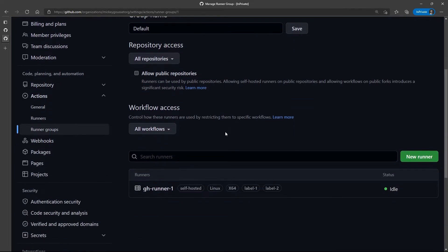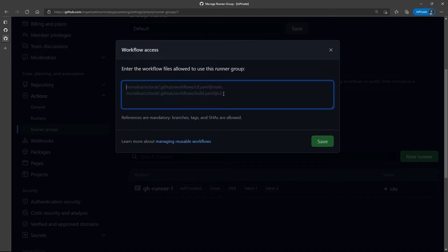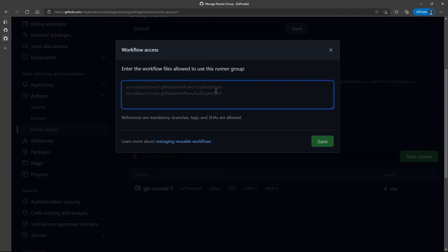In your groups, you can also control the specific workflows that a runner can access. This allows you to say that the runners in this group can only be used by specific workflows. So, I could list out specific workflows — for example, Mickey Gousset org slash workflow private slash whatever my workflow name was. You basically path it all the way down to the workflow and to either a particular version or a particular branch. You can use branches, tags, or SHAs to say only this specific workflow can be used on these runners.